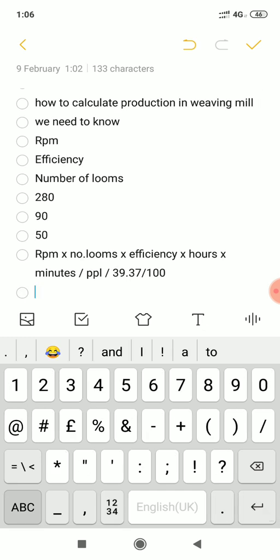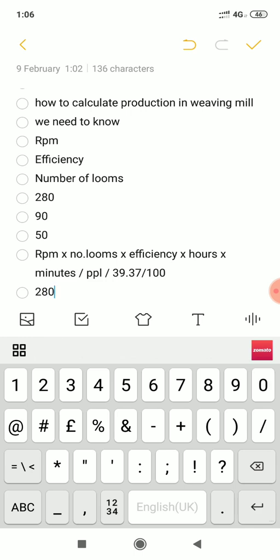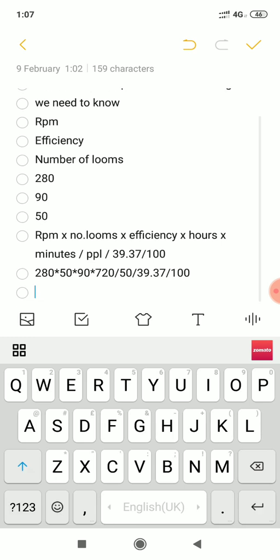Our RPM is 280, multiply by Number of Looms 50, multiply by Efficiency 90, multiply by 12 Hours — that is 12 hours into 60 minutes equals 720 — divided by Picks Per Inch, suppose 50 PPI, divided by 39.37, divided by 100. This equals production for 12 Hours.